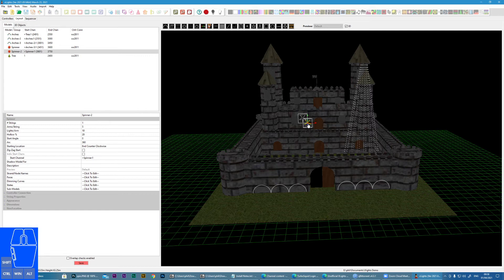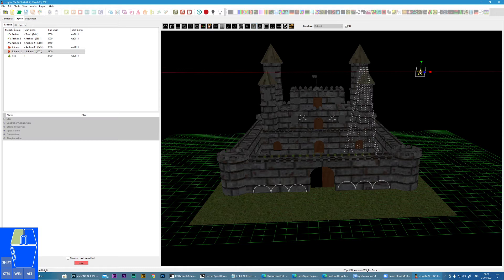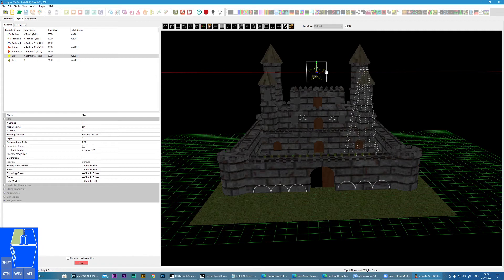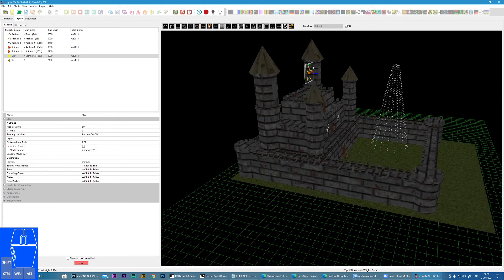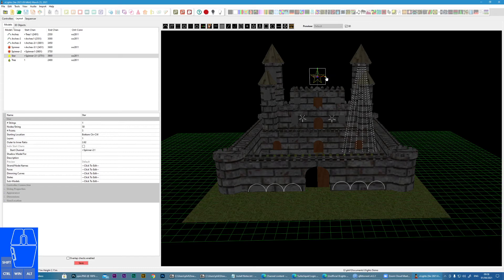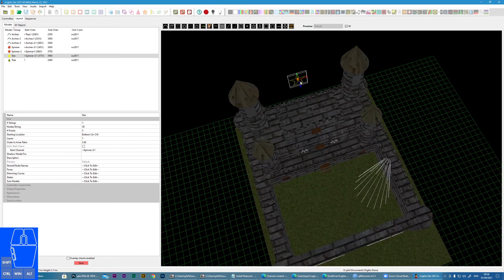And one final item - let's put a star on the top of the castle. So quickly, star, move it into position. Change our panning so we can see, move it in z-space, and then move it down.